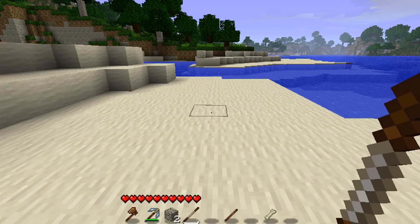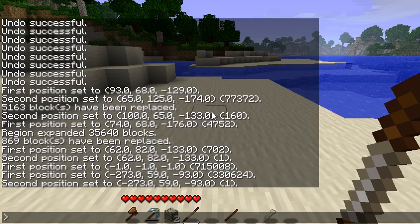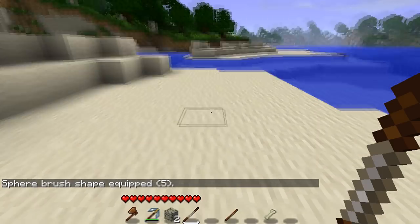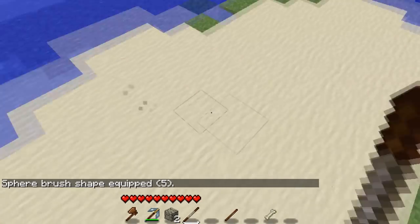Today we're really going to focus on the sphere brush, but in later tutorials we'll talk about the clipboard more. To make a brush, make sure you have your item selected — in this case I'm using a wooden sword. You type slash-slash brush, then the type of brush you want, in this case sphere, then whatever material you want it made of. Let's start with red wool and a radius of five.